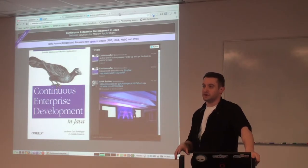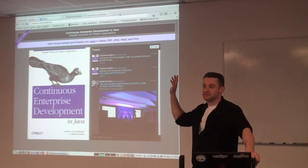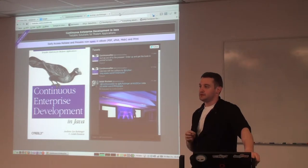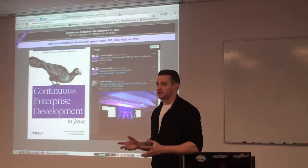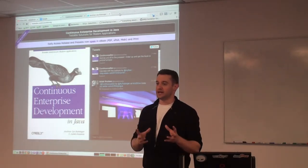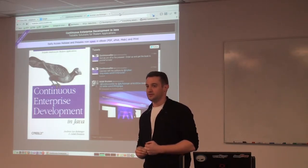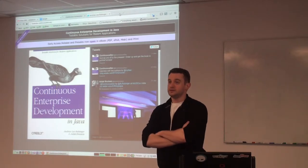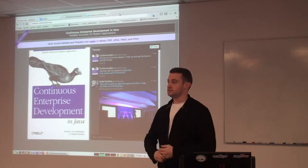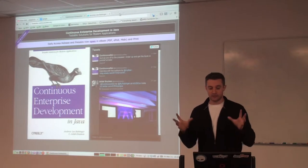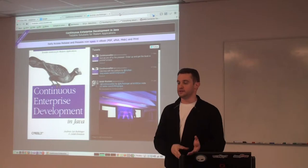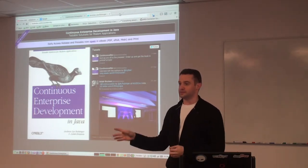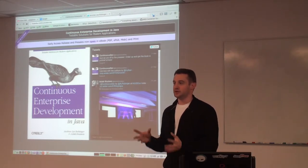JBoss Application Server 5? 6? AS7? Wildfly? Does it then make sense, if we were to start talking about Wildfly, to start at the beginning and talk about Wildfly as an application server? Would that be beneficial? What else are we using? You can shout it out. Weblogic? Glassfish.